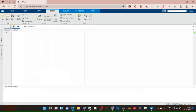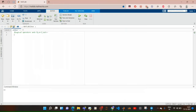Hi, this is Nidhi. In this video we will talk about logical operators. There are three types of operators: AND, OR, and NOT. Let's see what symbols we use for these operators. For AND we use the AND operator, for OR we use the OR operator, and for NOT we use the NOT operator.